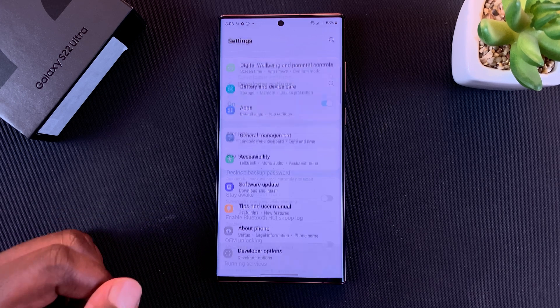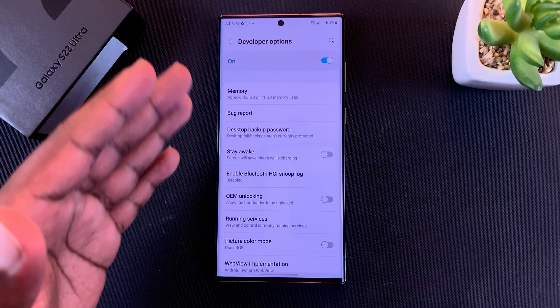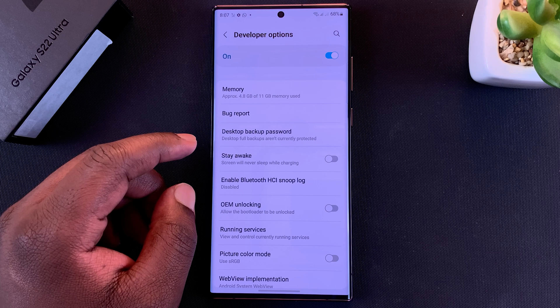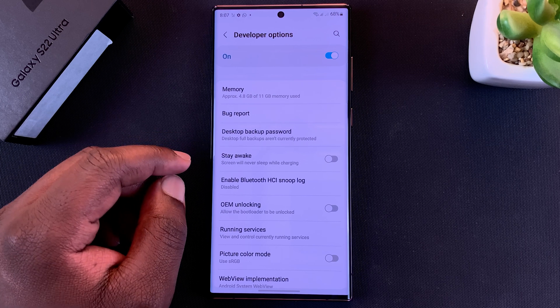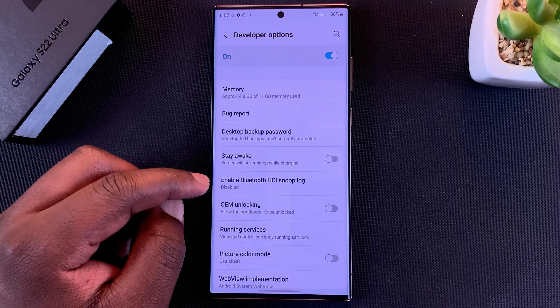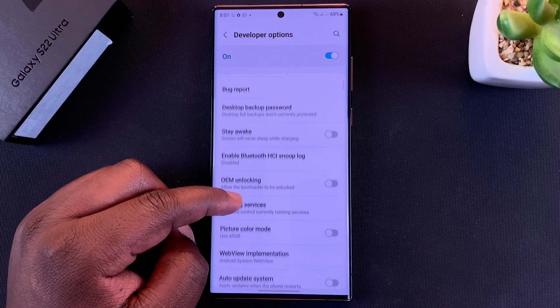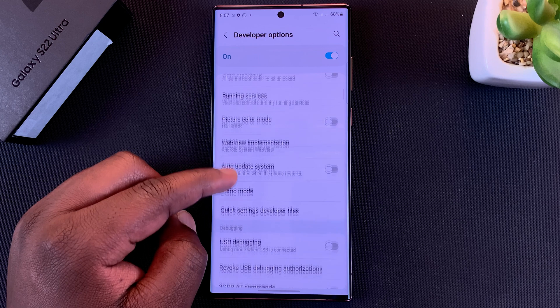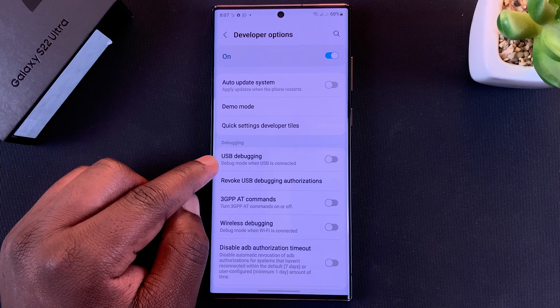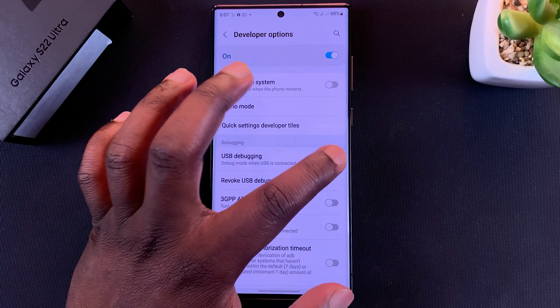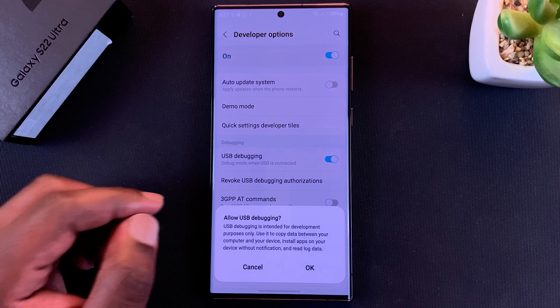You can now get into Developer Options and tweak a few settings as you wish. If you want USB debugging, this is where you'll find it. You can turn it on from inside Developer Options, so go ahead and turn USB debugging on.